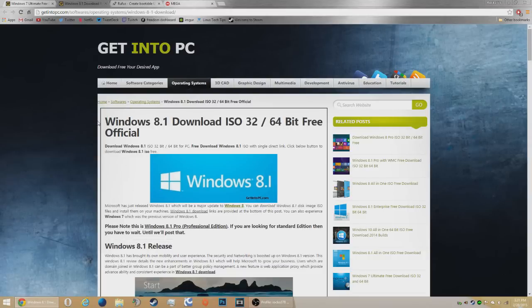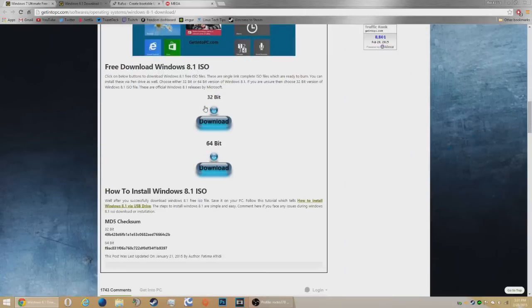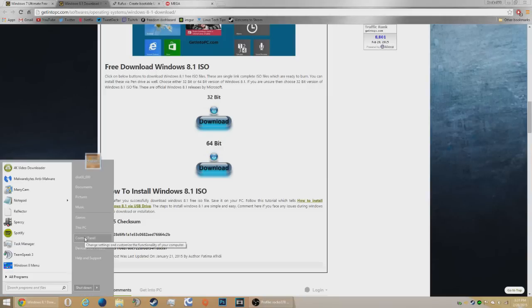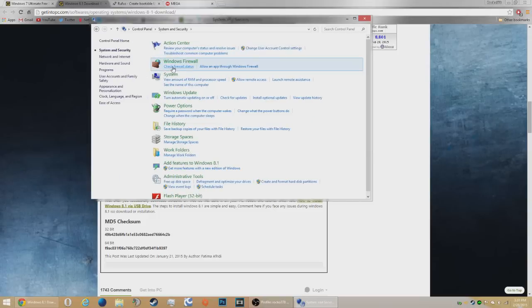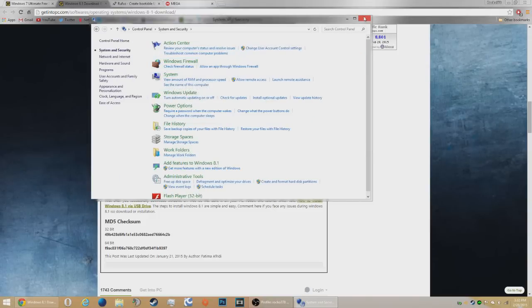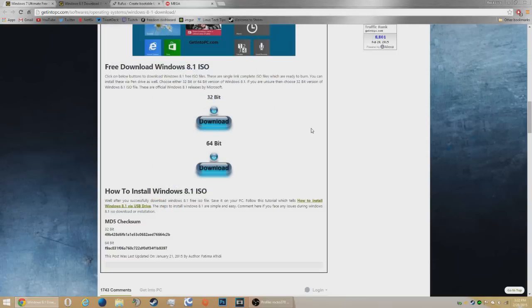Depending on which one you want, you're going to want to scroll down. Now you have 32-bit and 64-bit. If you don't know which you should get, head to your Control Panel, then System and Security, then System, and it will tell you what version you're running. But if you still don't know, I would recommend getting the 64-bit, because if you get the 32-bit and you should have got the 64-bit, it will be worse than the reverse. So get the 64-bit if you're unsure.